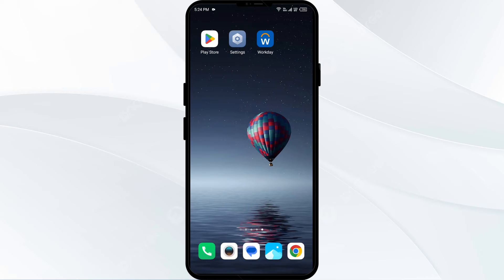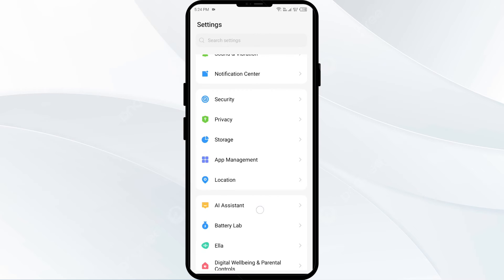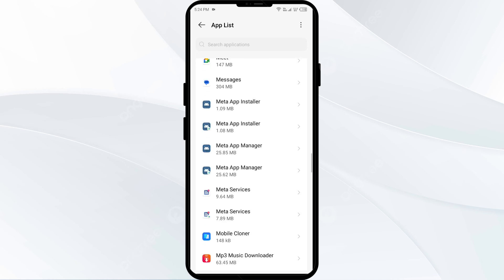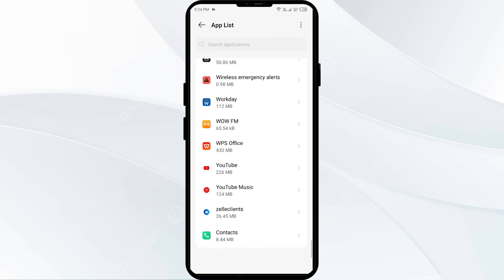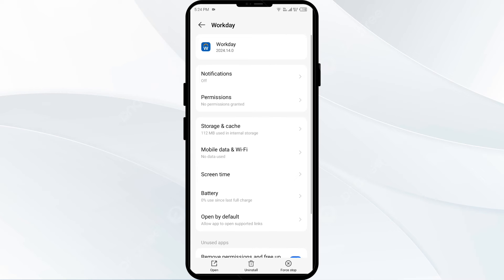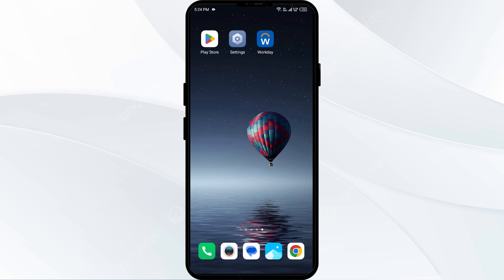The fourth solution is to force close and restart the Workday app. Go to your phone settings, open App Manager, and select the Workday app. Then click on Force Stop from the bottom right corner, confirm by clicking OK, and then reopen the Workday app.